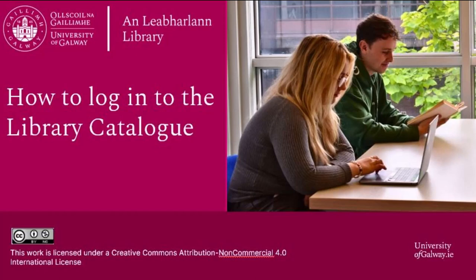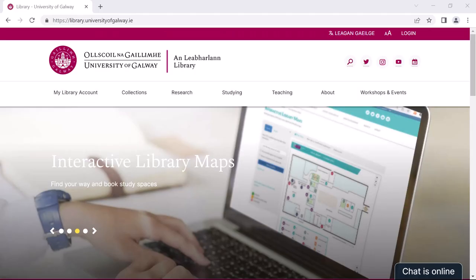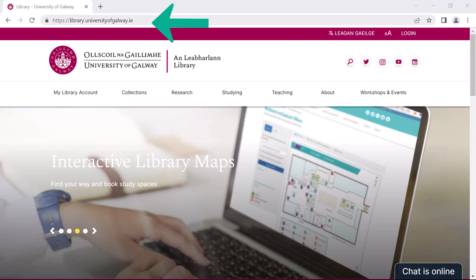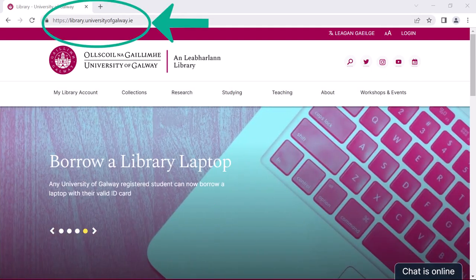Hi and welcome to this short video demonstrating how to log into the University of Galway library catalogue. Firstly, you will need to navigate to the library website at library.universityofgalway.ie.